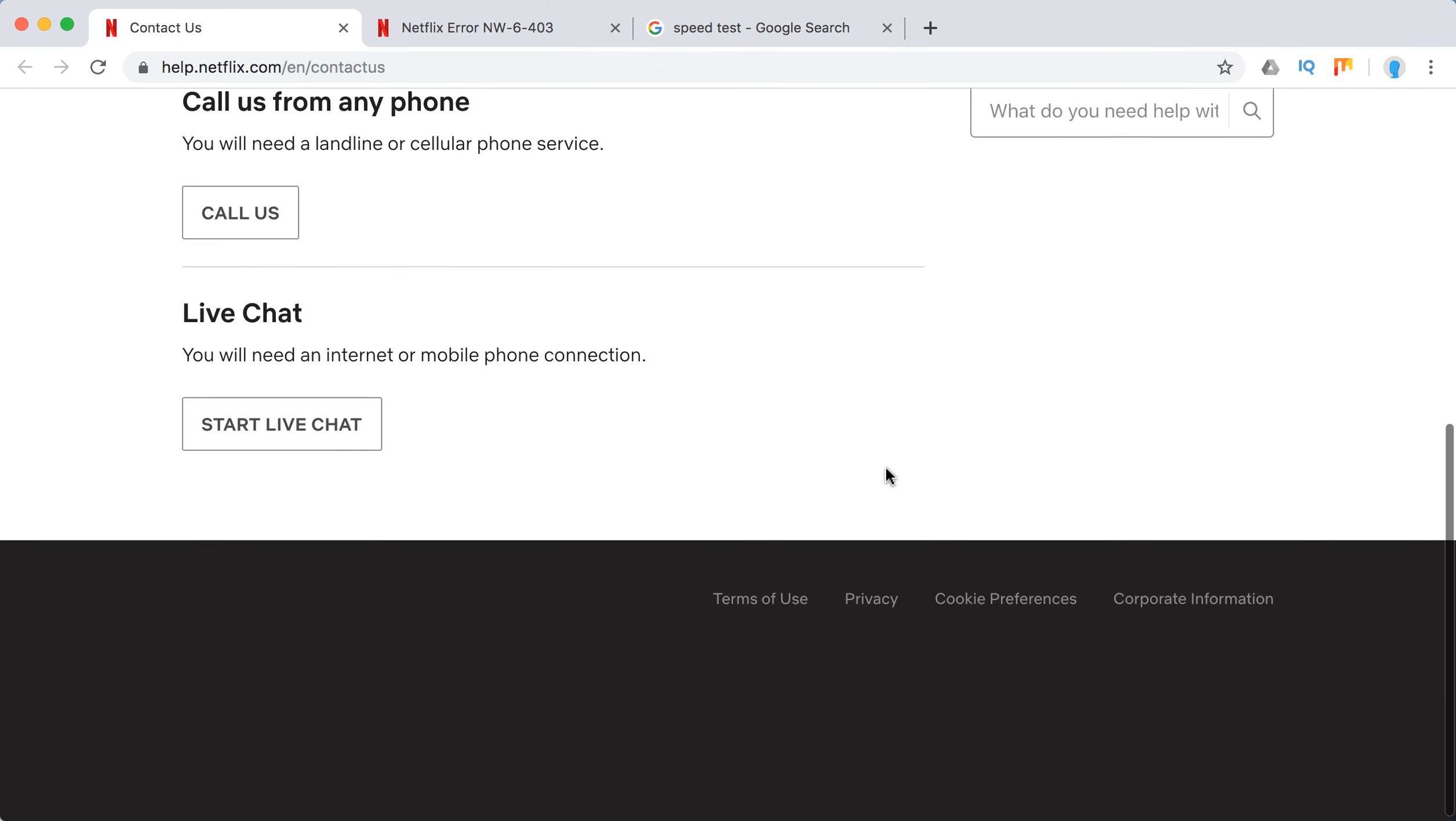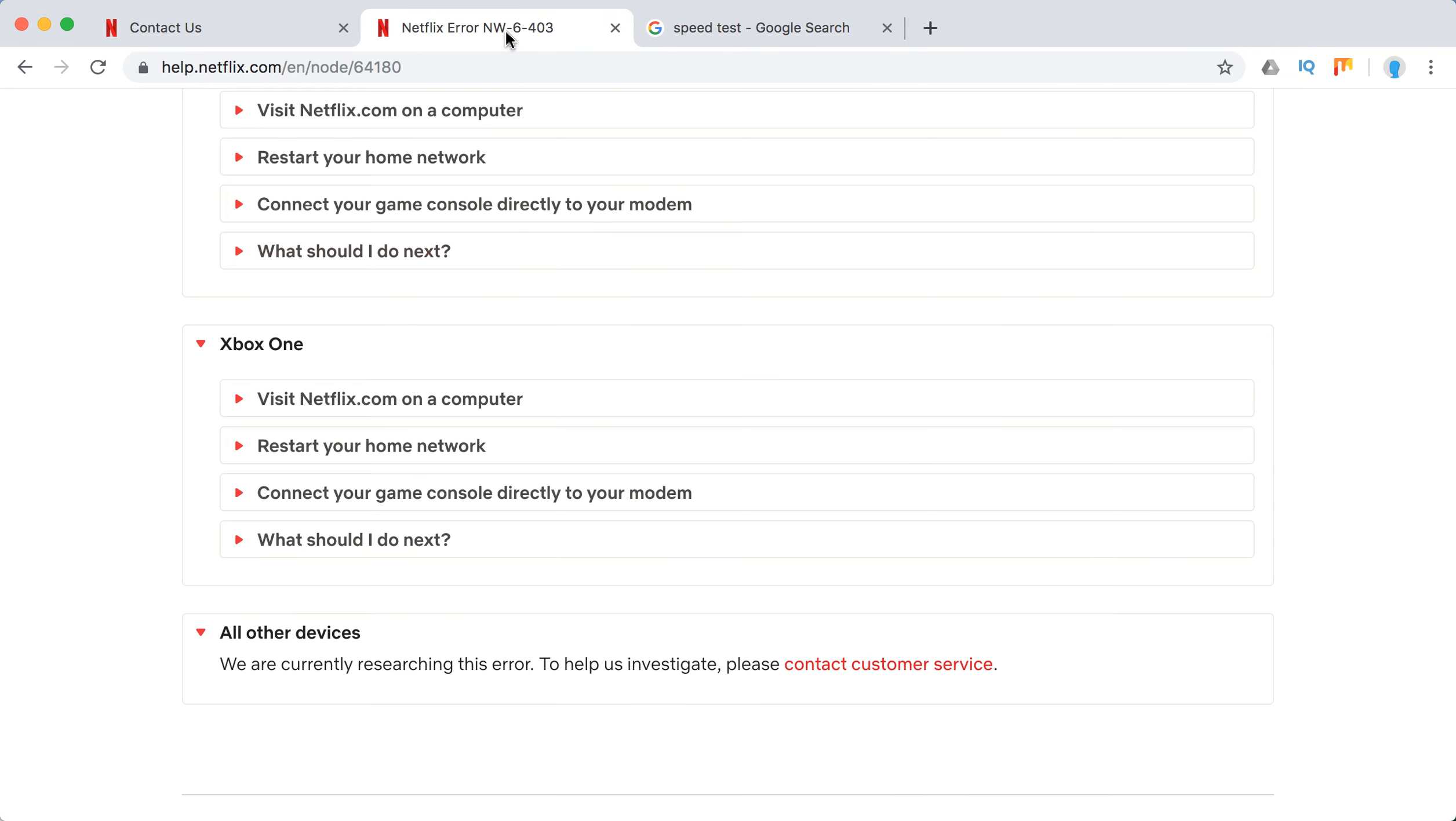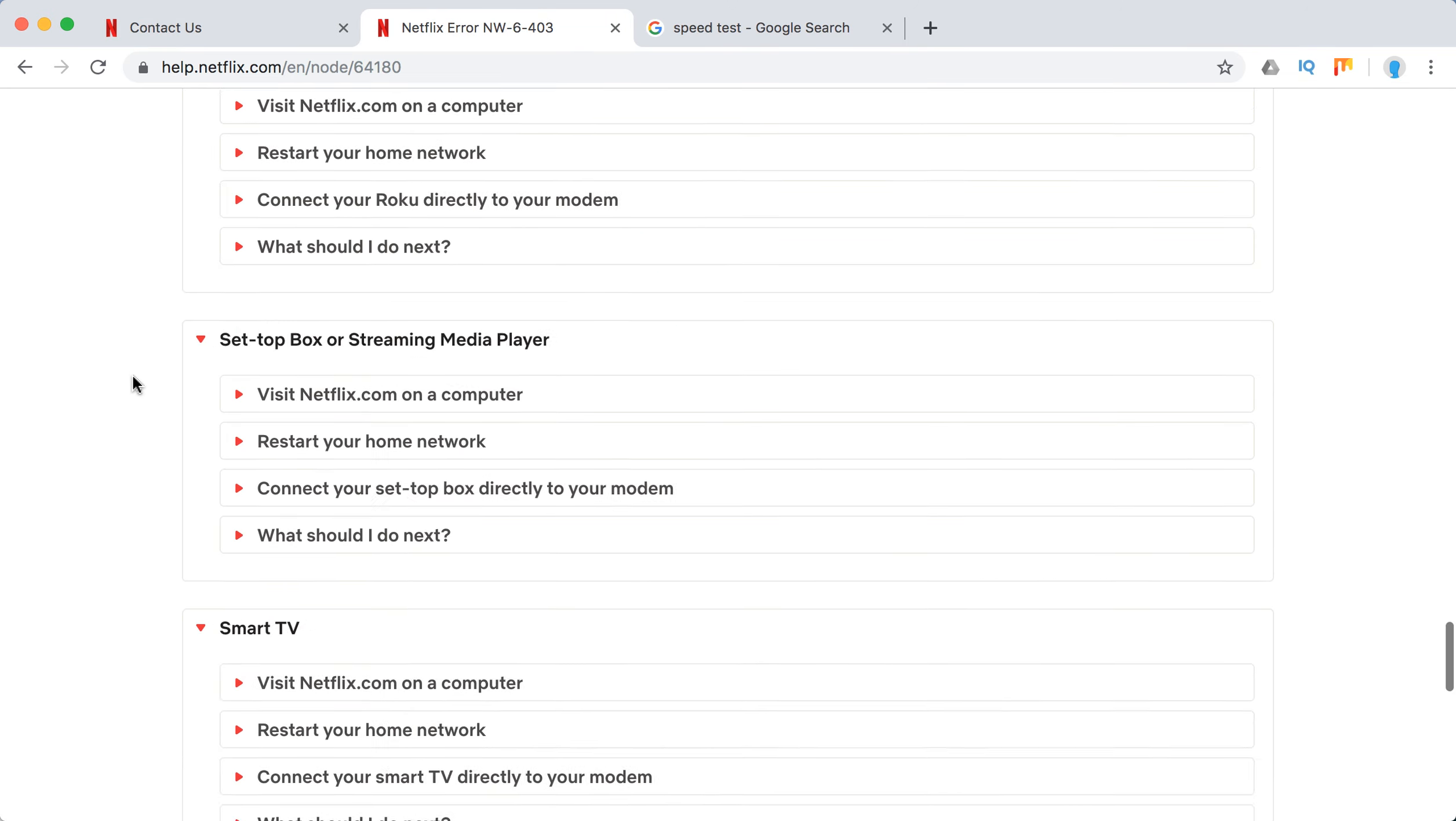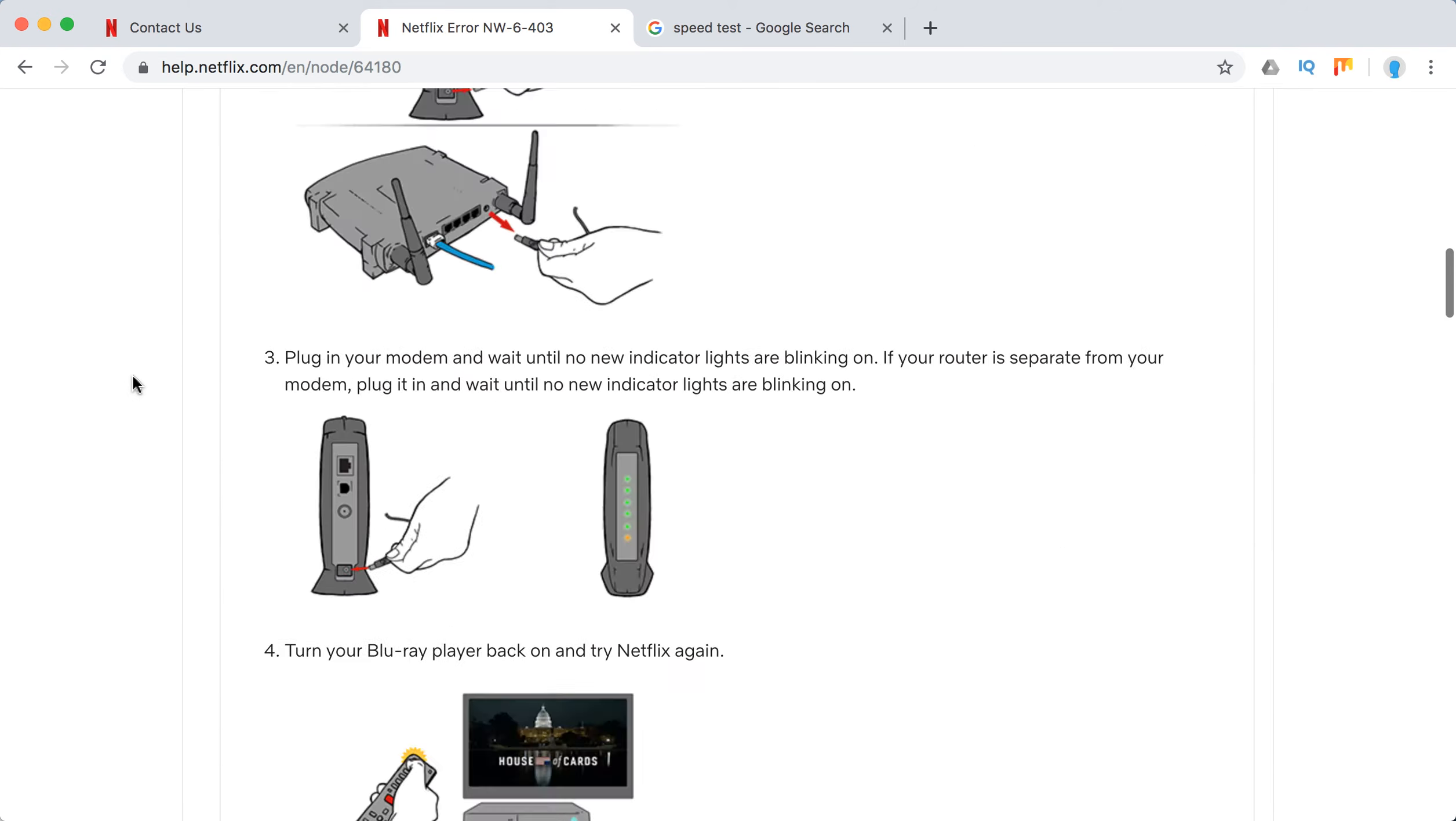So you can start a live chat, you can call them. You can also leave comments below this video. It can also help you a lot.